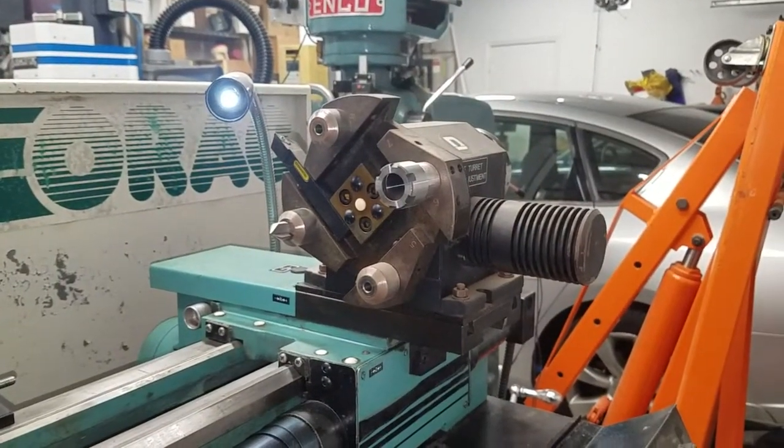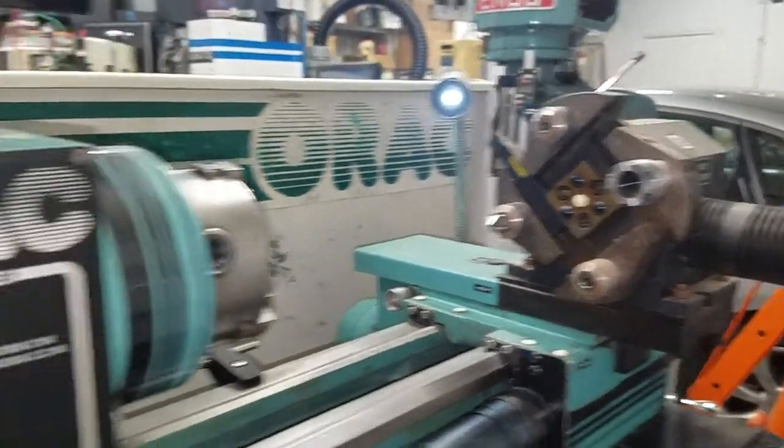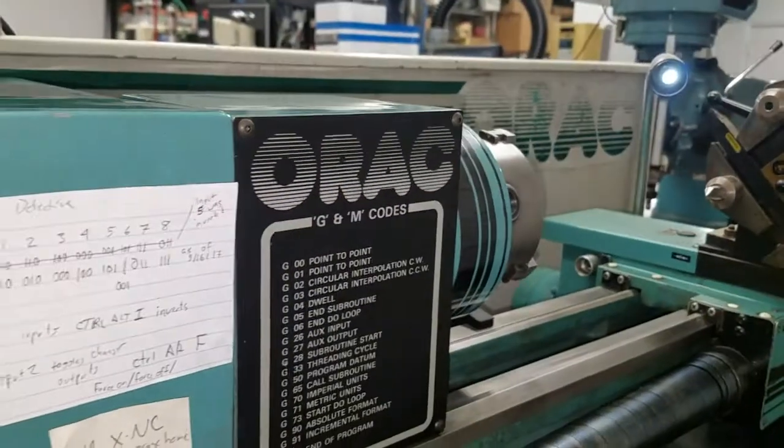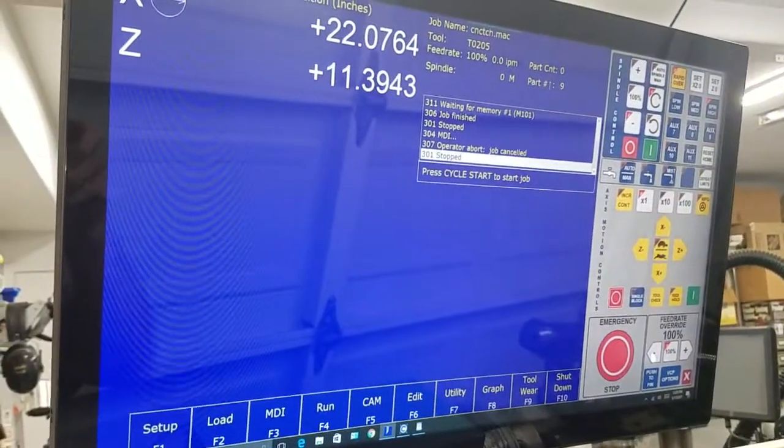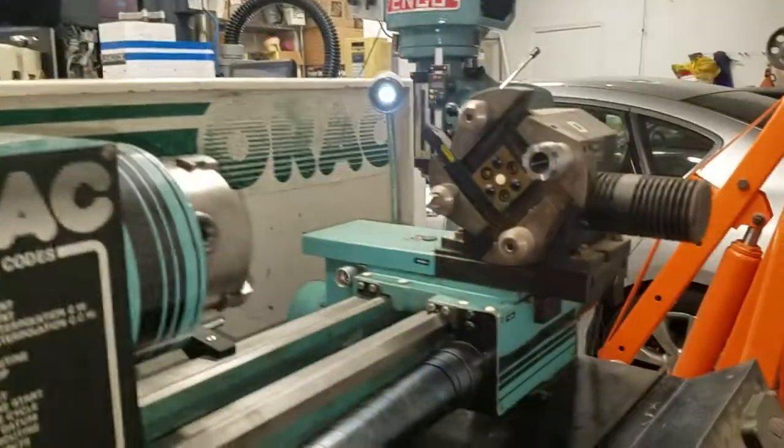All right, so there's my automatic tool changer on my Denford ORAC lathe and we're running the new version of Acorn lathe on here.